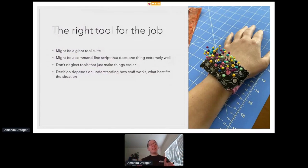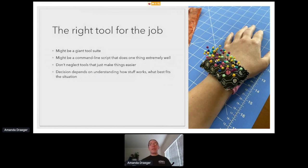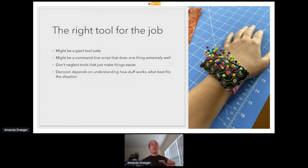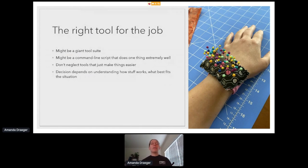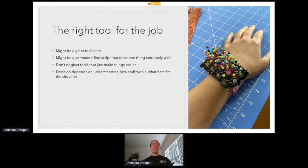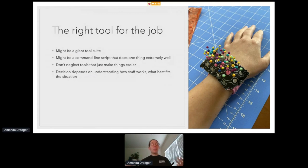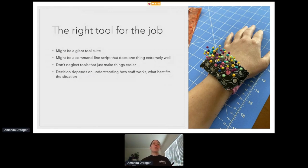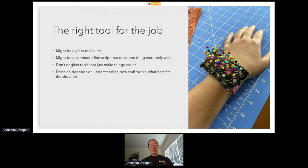So sometimes the right tool for your job is a giant tool suite. Sometimes it's a tiny command line script that does one thing extremely well. And don't neglect tools that only make things easier. For example, you can see a picture of a wrist-mounted pin cushion. While the pin cushion doesn't directly lend itself to sewing or ironing or any of those tasks, just not having to chase down a pin cushion that might have rolled away made sewing at scale so much easier. And as you're deciding what tool is right for the job, you have to understand how stuff works. You don't know if you're using the right tool if you don't know all of the intricacies of that tool and the environment you're trying to put the tool into.